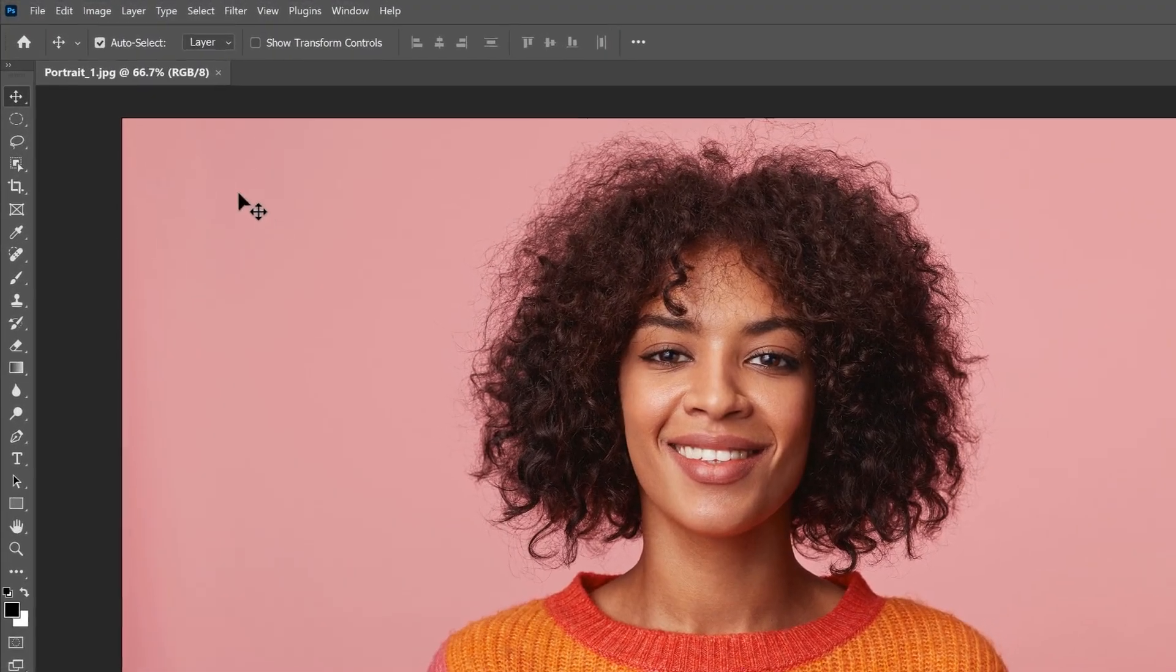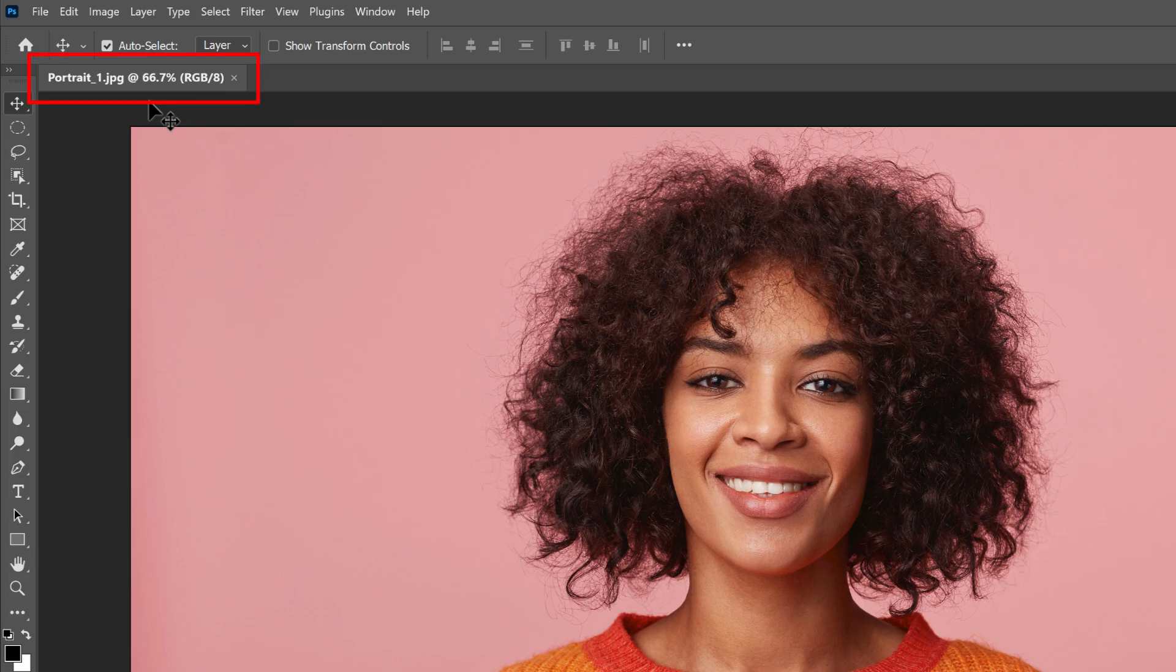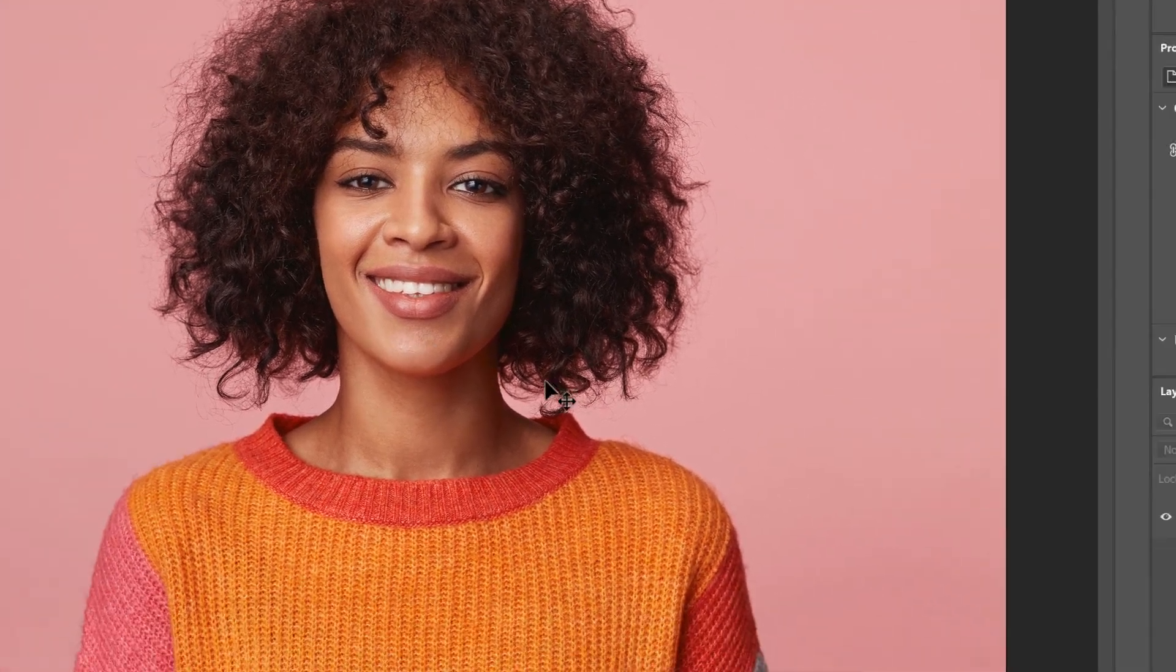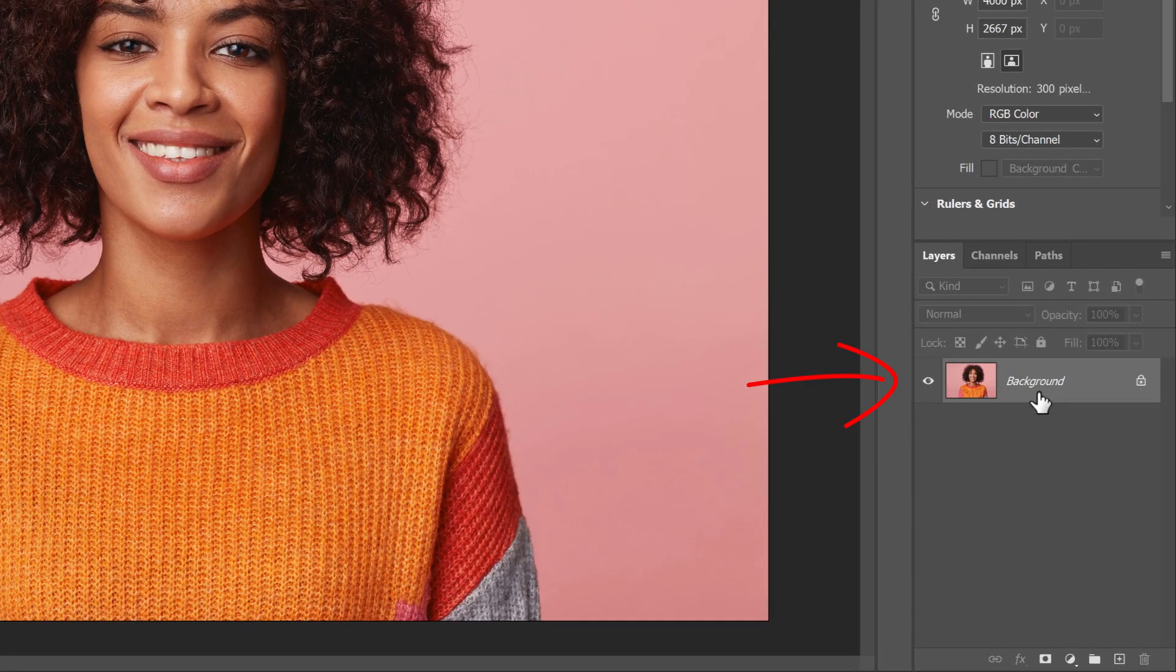We can see the Document tab at the top. And in the Layers panel, the image is on the background layer.